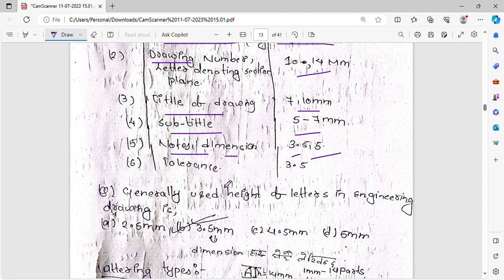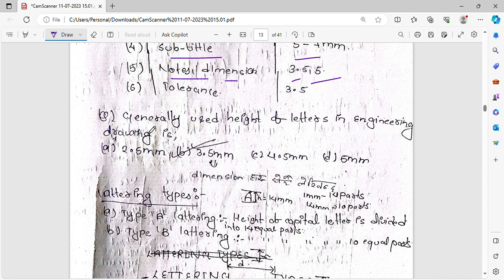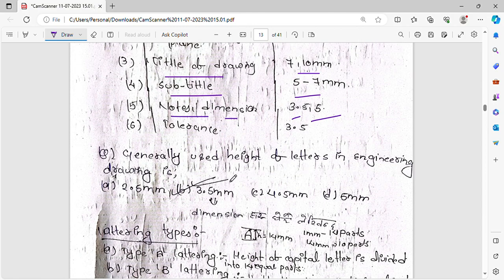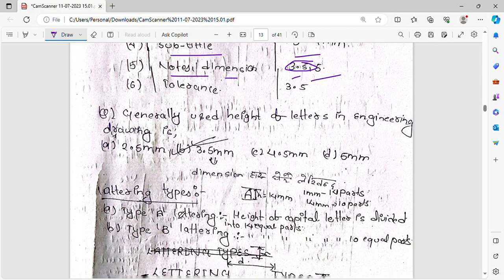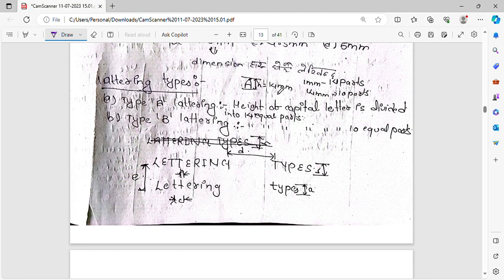A question: what is the generally used height of letters in engineering drawing? The answer is 3.5 mm and 5 mm. The dimension notation uses 3.5 or 5 mm letter height. Title/heading uses 8–10 mm and sub-headings use 5–7 mm.